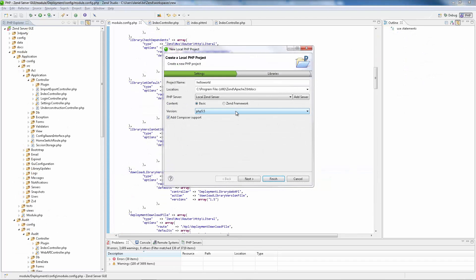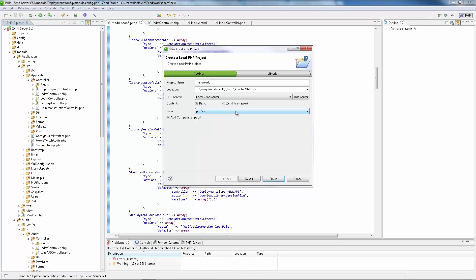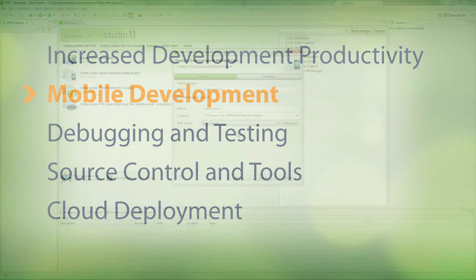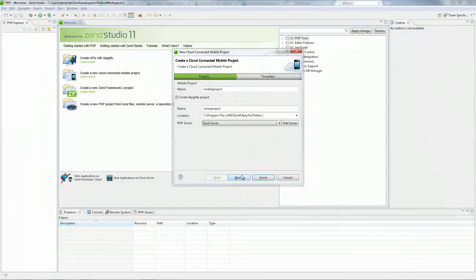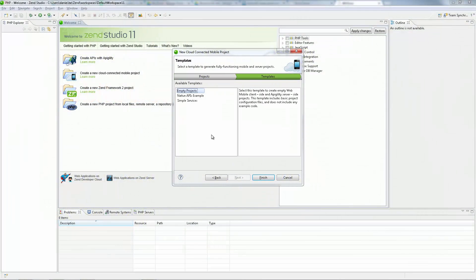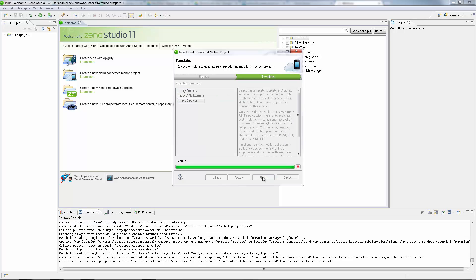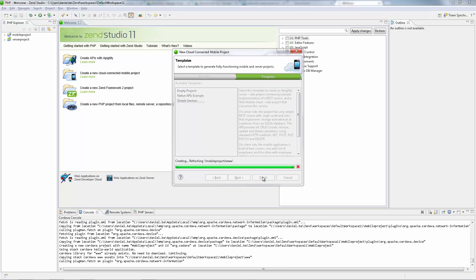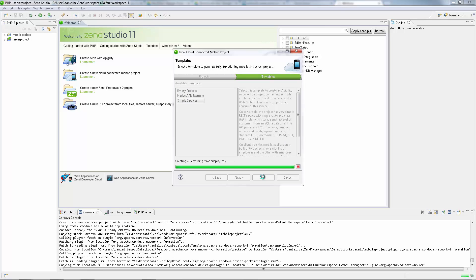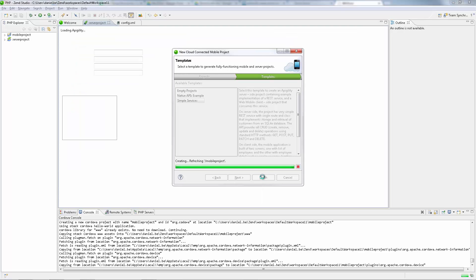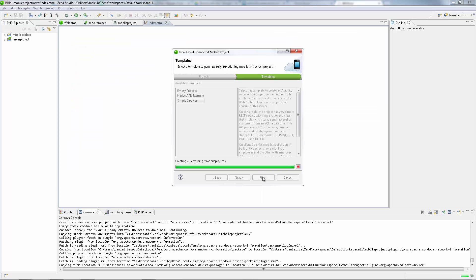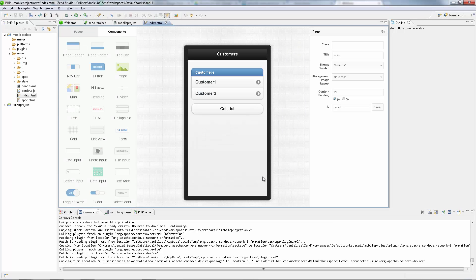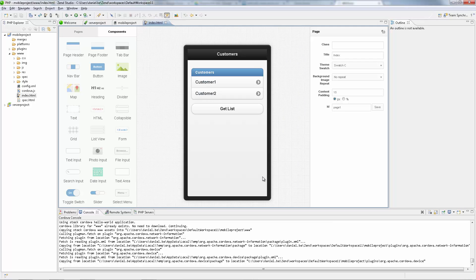Zend Studio ships with the latest PHP binaries including PHP 5.5. Zend Studio simplifies the creation of mobile applications with your server backend, so that even developers with no prior experience can quickly create mobile apps on top of their existing PHP apps.